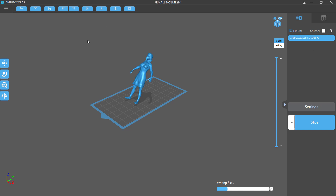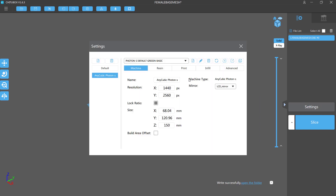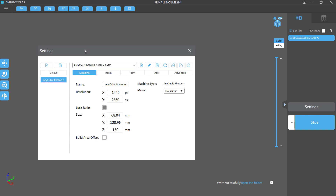You can remove models from the file list, re-center them on the plate, and use clone and auto layout together. You can also hollow the model and dig a hole to let resin pour out during printing.